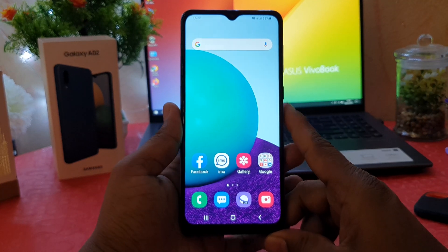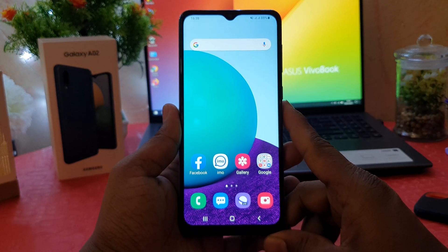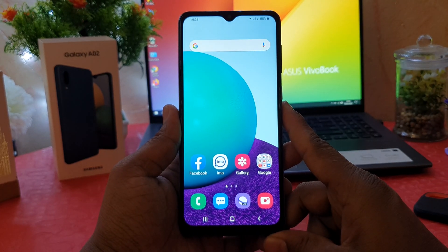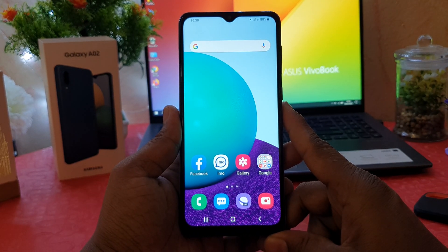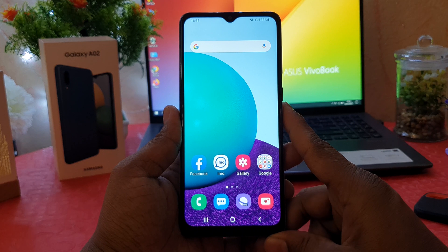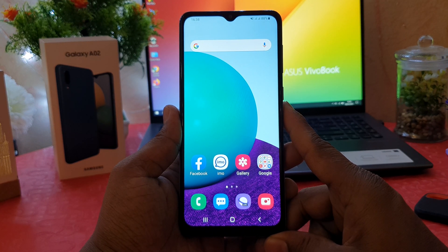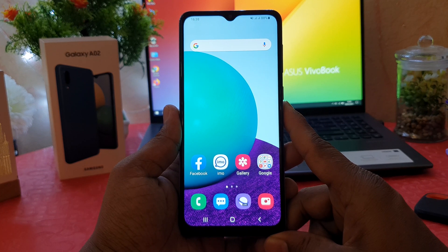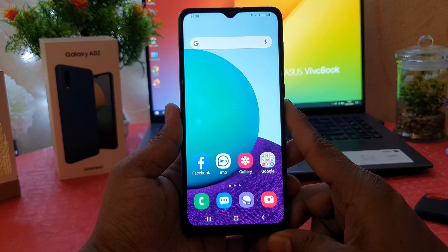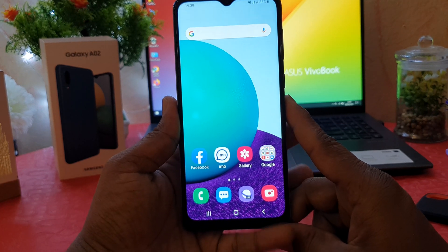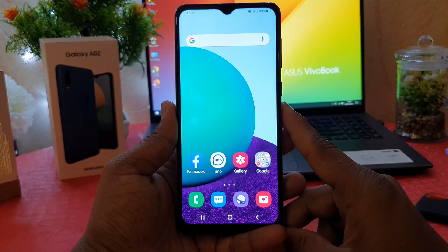Hello and welcome back to my tutorial. In this tutorial, I'm going to share with you how to change font size in your Samsung Galaxy A02. So let's take a look at how to do that.